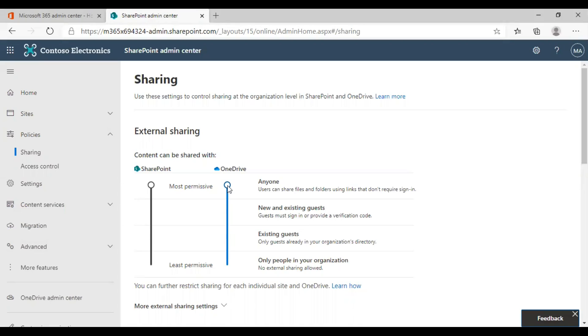These are some of the options you get to choose here. Right now, I'm going to set it to new and existing guests.